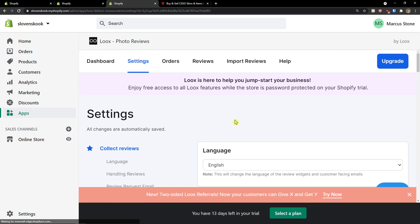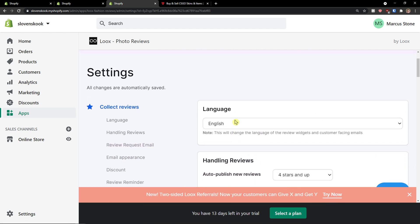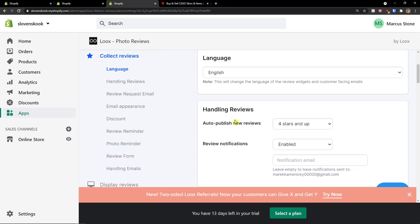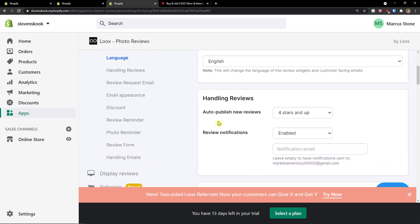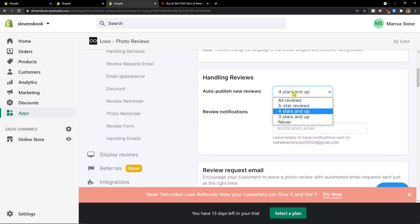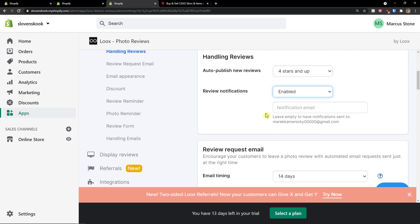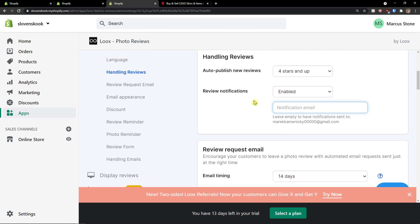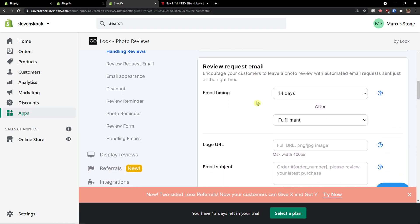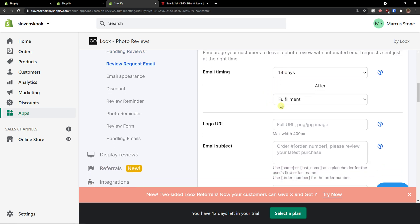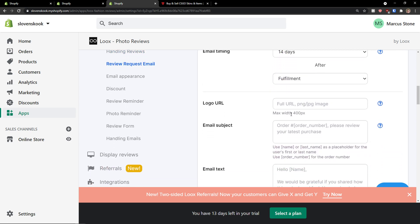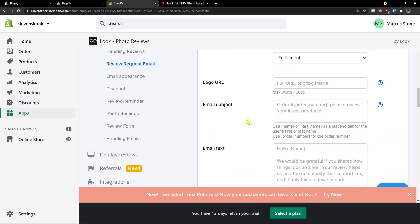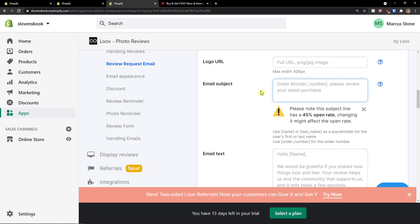And now in photo reviews you can change the language, handling reviews, auto publish new reviews four stars up, review notifications enabled, notification email. You can add your own description. To go further you see review request email. This is something that we added already, 14 days after fulfillment. You can add also a logo URL and you can edit.